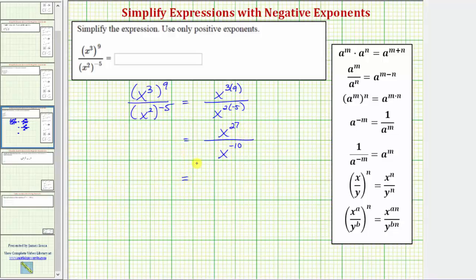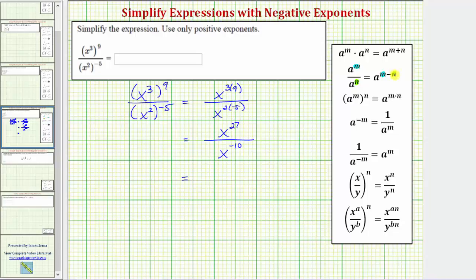Now we'll simplify the quotient using the quotient property of exponents shown here: a raised to the power of m divided by a raised to the power of n equals a raised to the power of m minus n. So for dividing when the bases are the same, we subtract the exponents. Notice that for the difference, it's always the exponent in the numerator minus the exponent in the denominator.